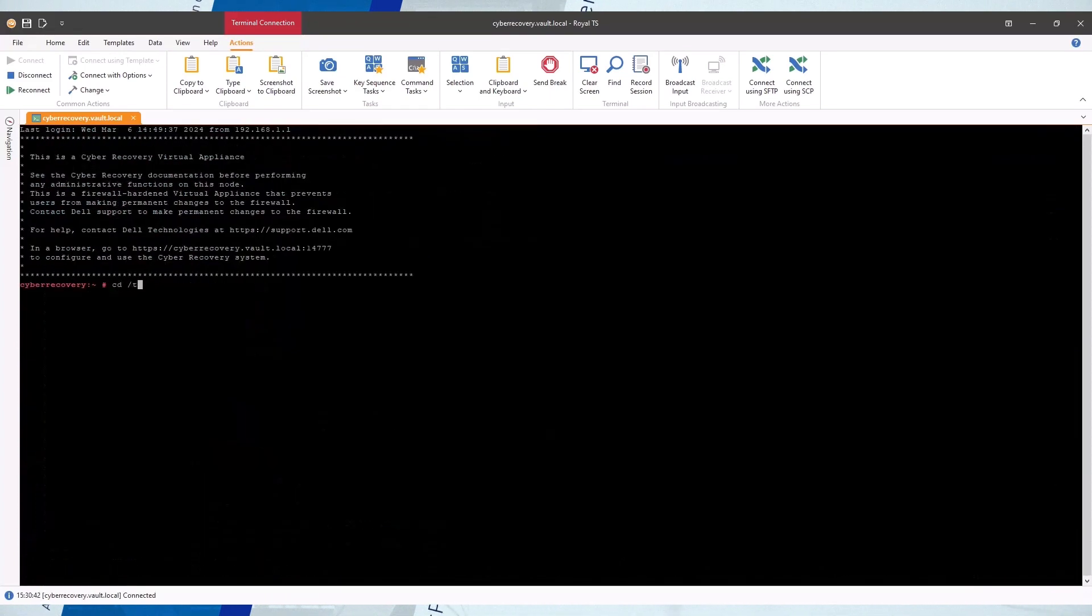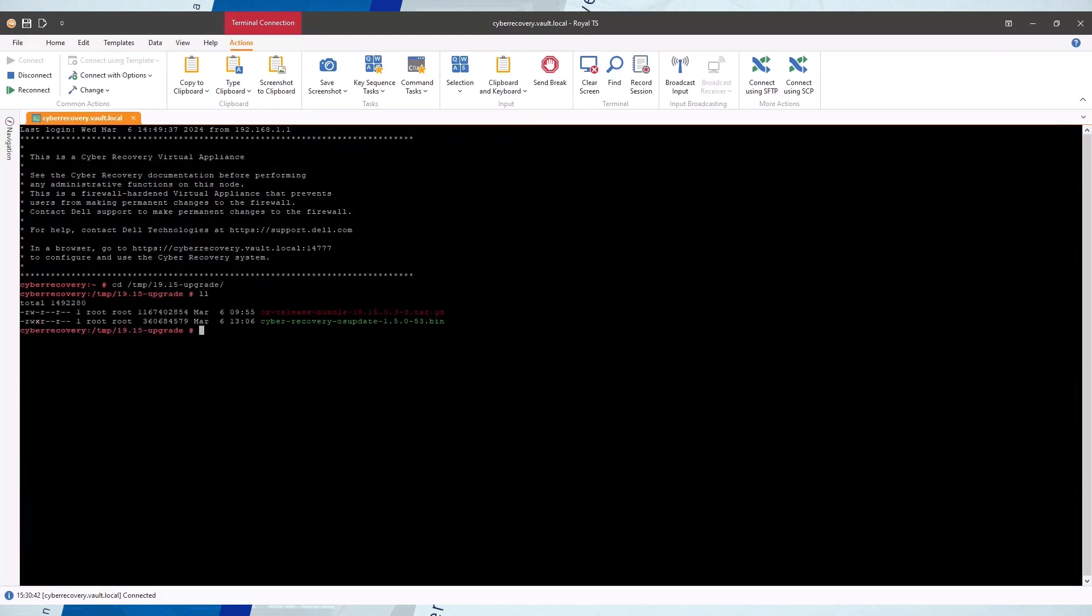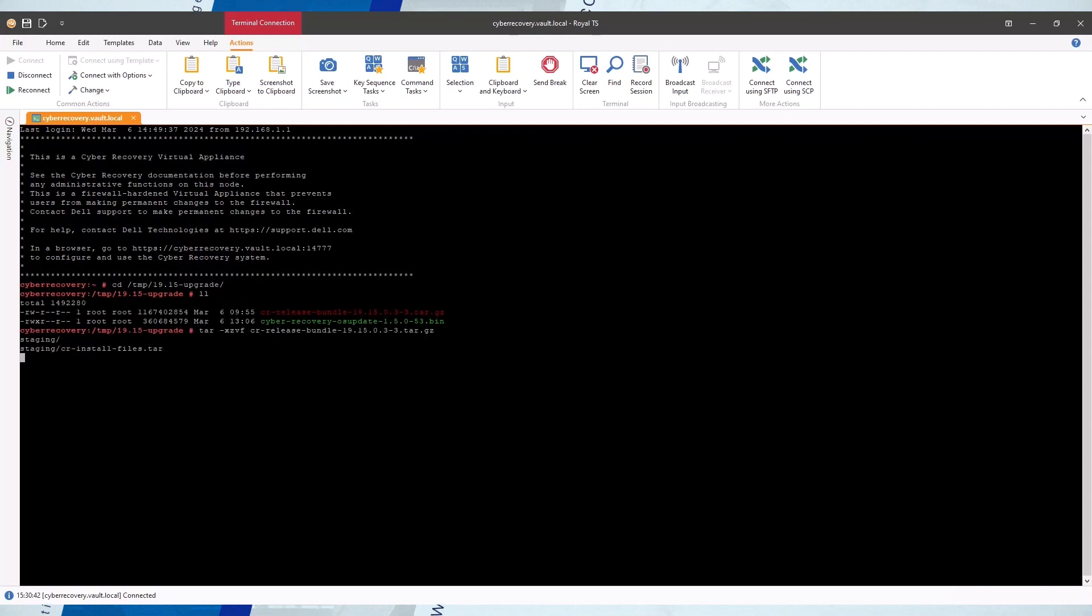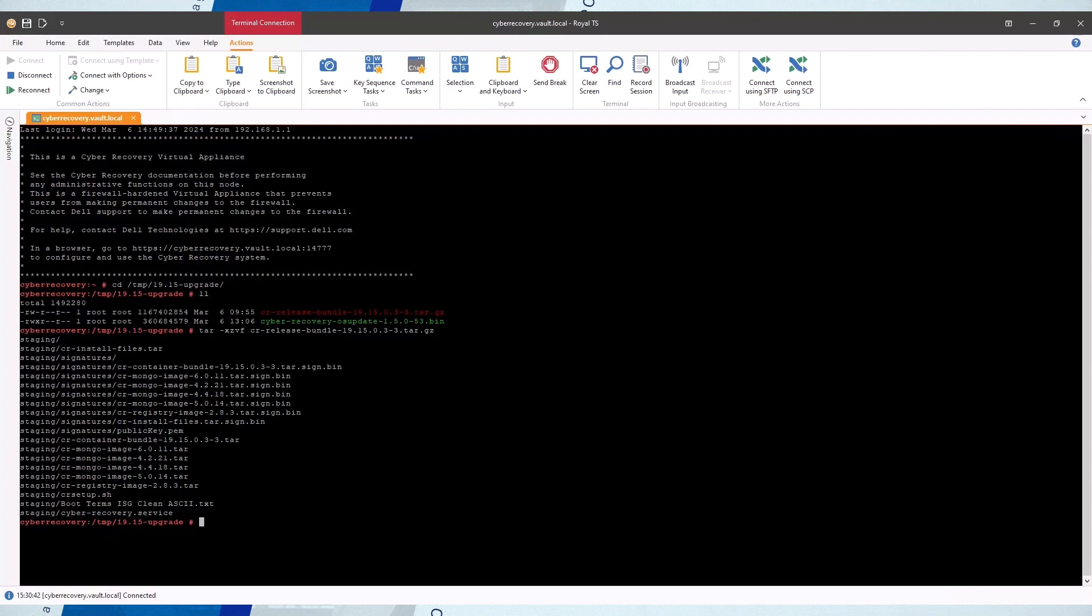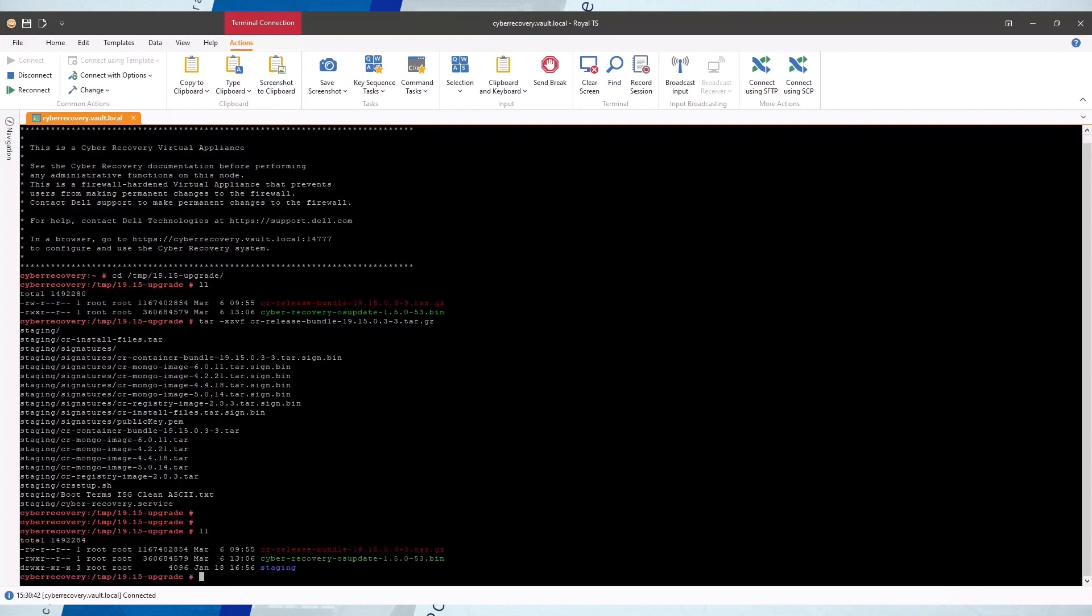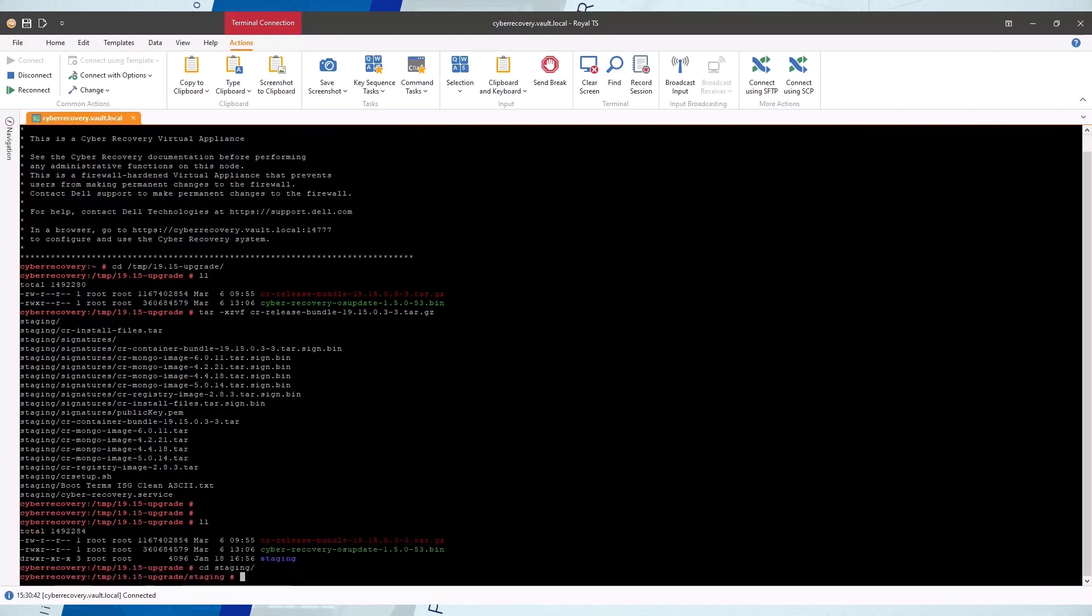Change directory to the one that contains the upgrade files. Extract the tar upgrade package. Change directory to the extracted staging directory.